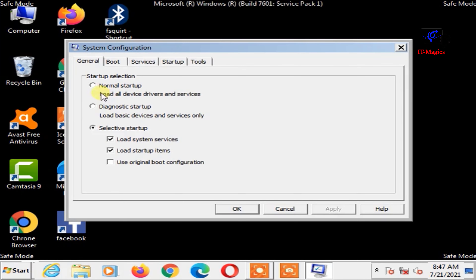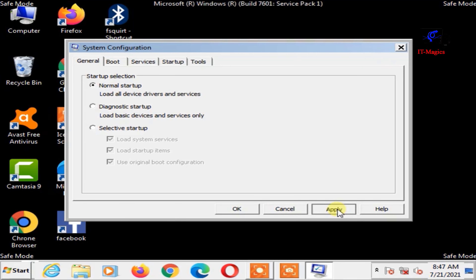Click here on Normal Startup, then click Apply and click OK.